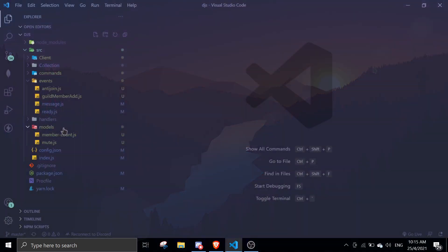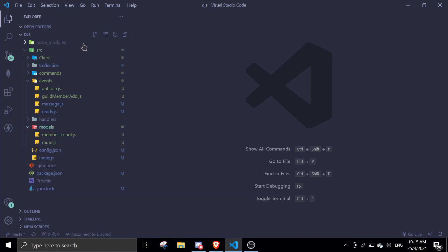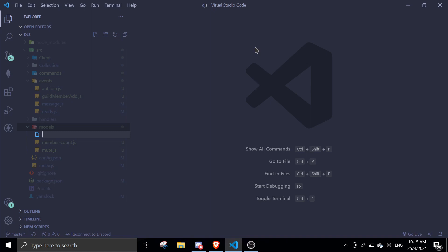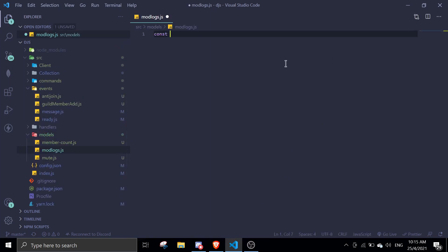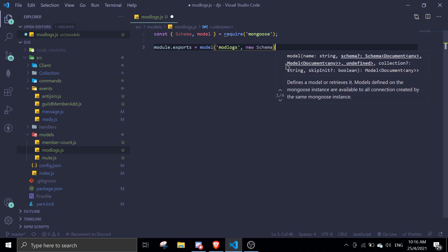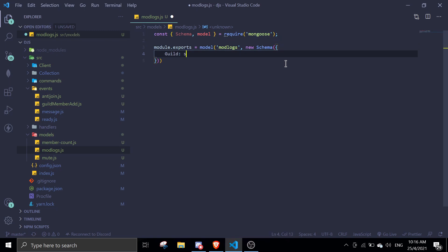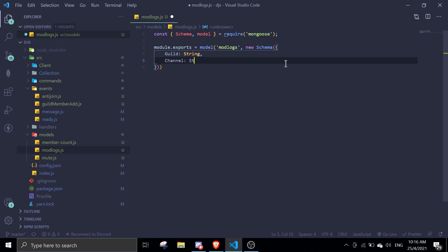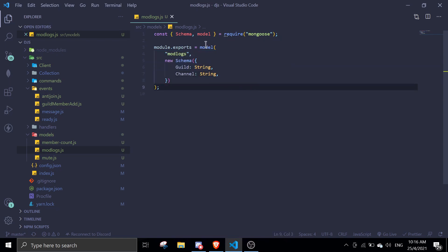Alright, let's get right into it. To start off we're going to create a new schema, by creating a new file in the models folder. I'm going to name this 'mod logs' — you can name it whatever you want. Then we're going to take in 'schema' and 'model' from mongoose, and module.exports it as model named 'mod logs' with a new schema. In the schema we'll take in 'guild' as a string and 'channel' as a string.